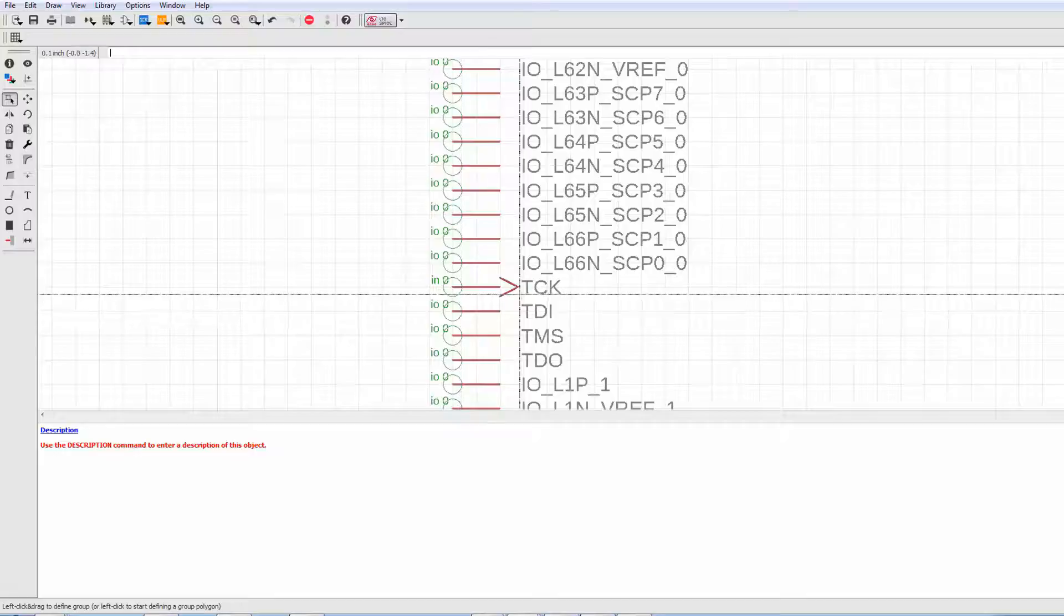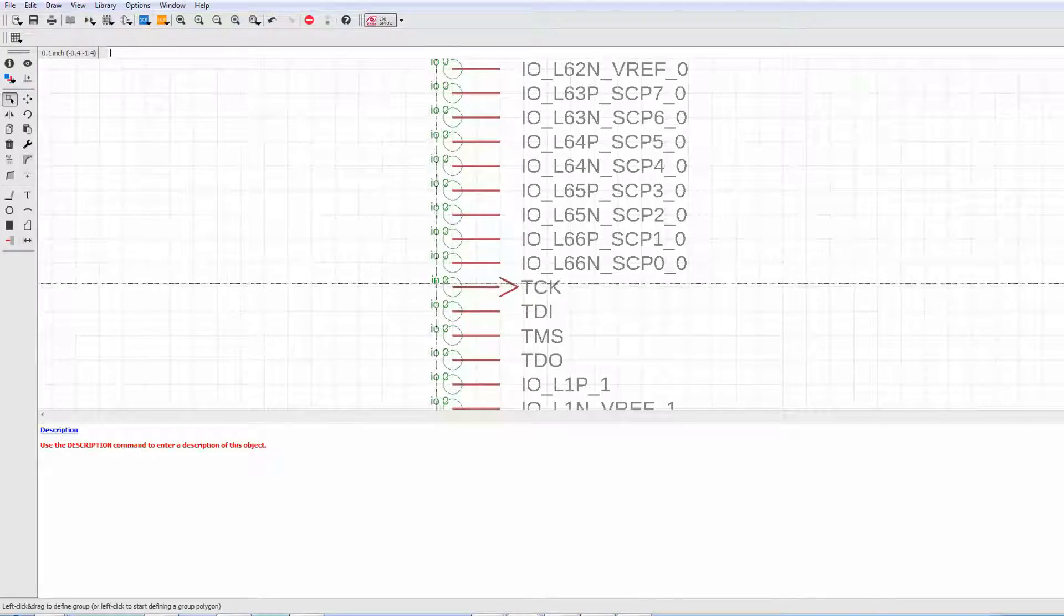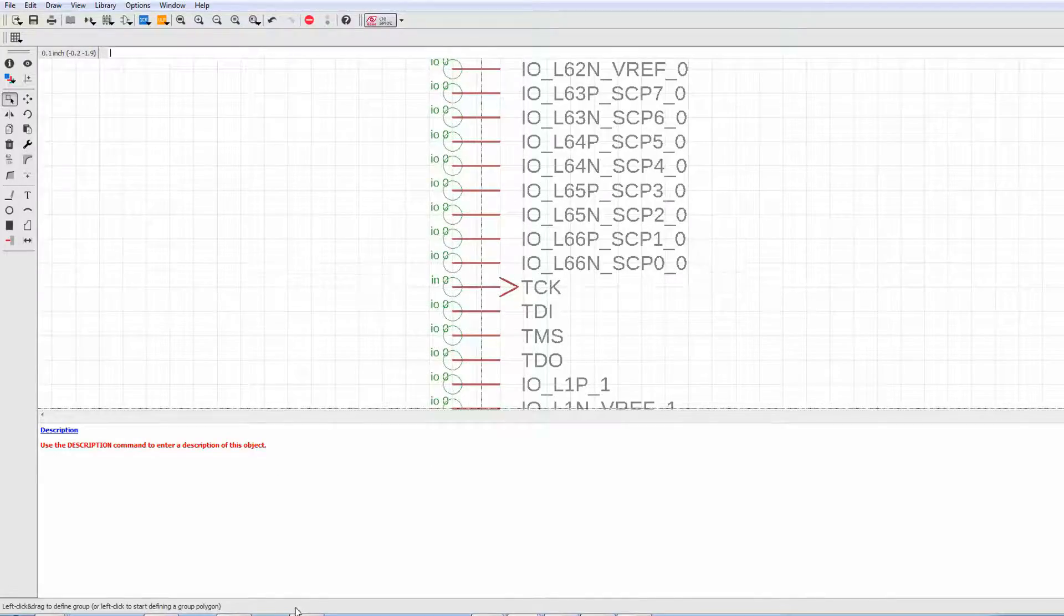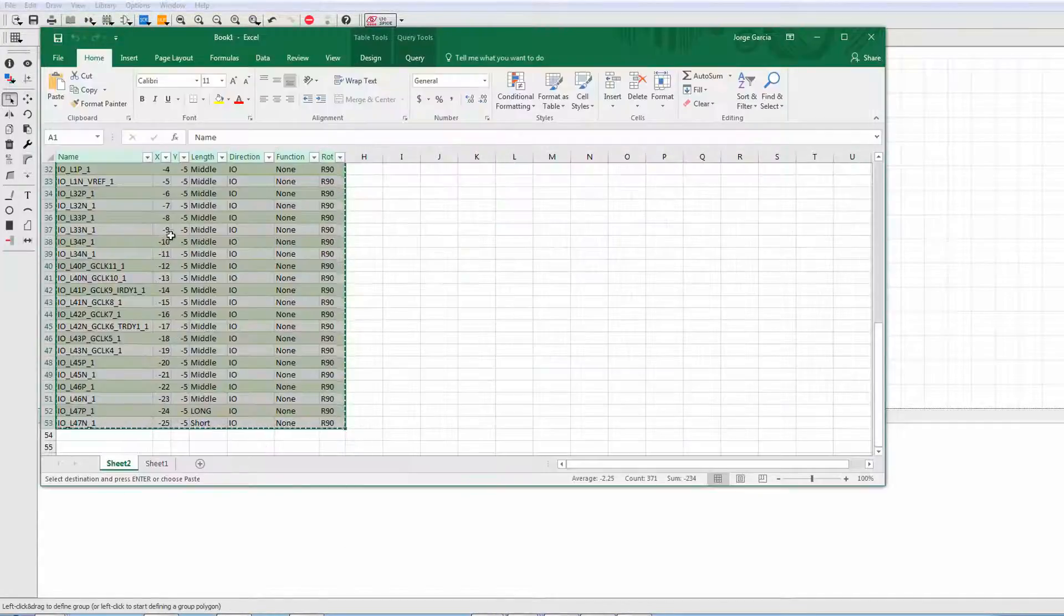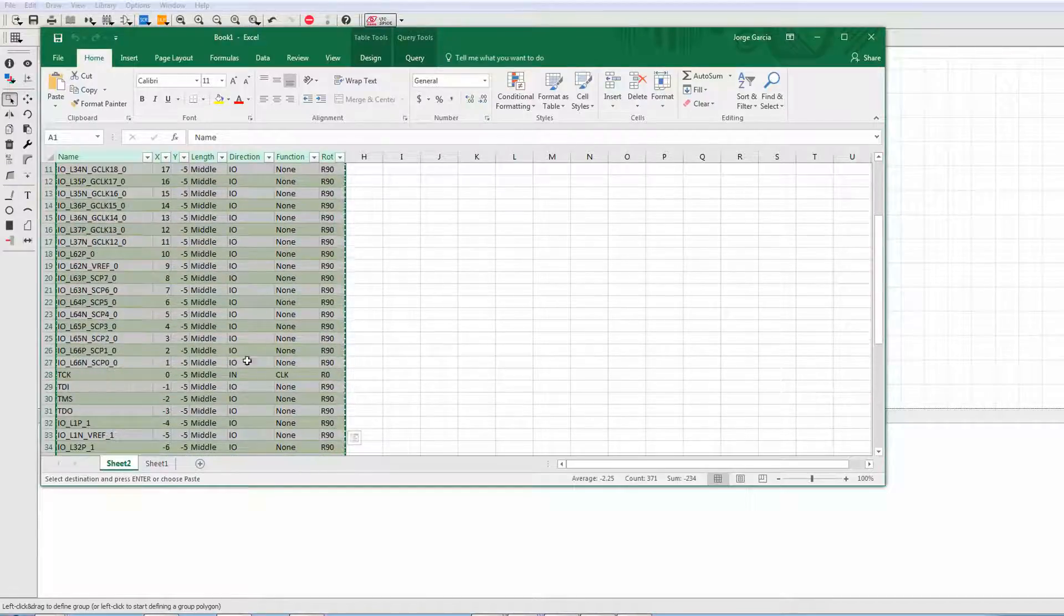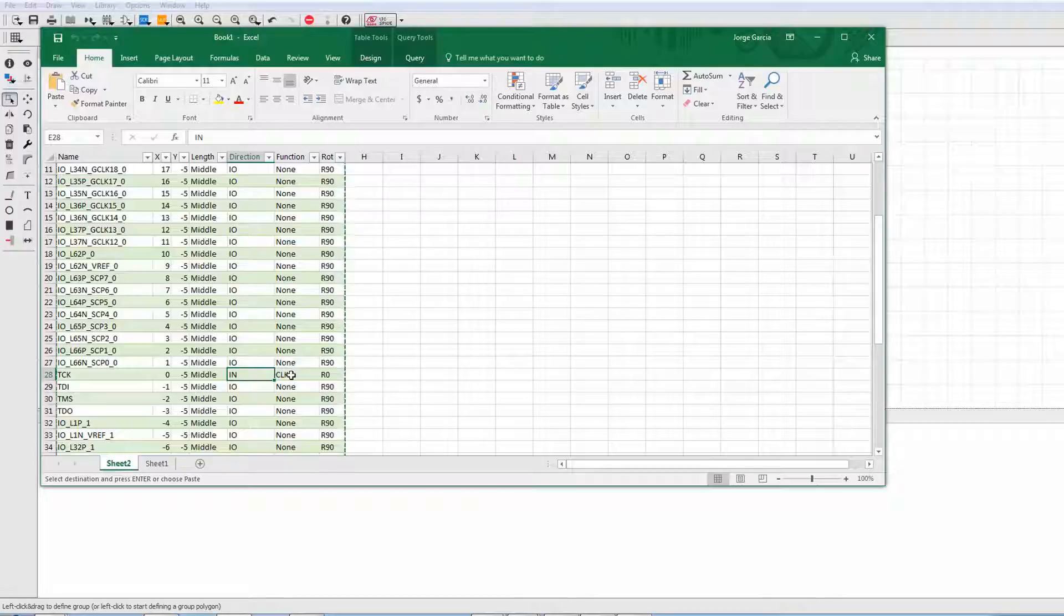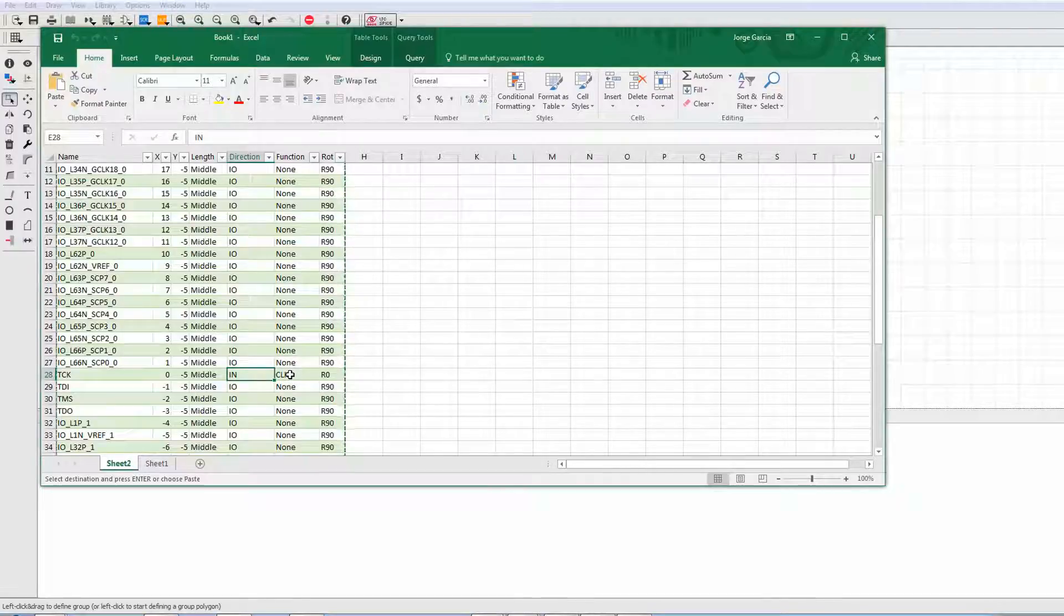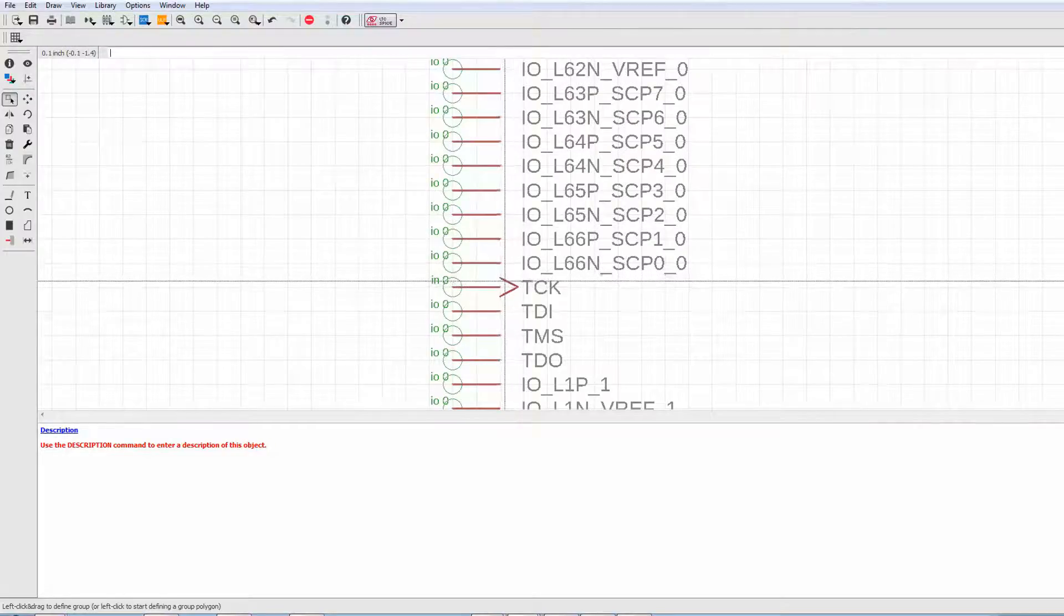It does act on the direction information. So for example, we see here the T-Clock signal is set as an N, as you can see in the spreadsheet. Right there, set up as an N. It also takes into account the function, so it created it as a clock pin as you can see here.